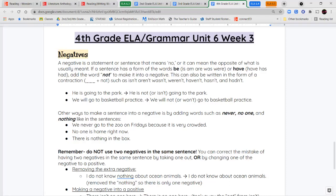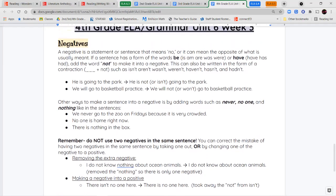We do not use two negatives in the same sentence — that is grammatically incorrect. If you see a sentence with two negatives, you can correct it one of two ways: either take out the extra negative, or make one of the negative words into a positive form. For example, 'I do not know nothing about ocean animals' — not and nothing are two negatives. Remove 'nothing' and say 'I do not know about ocean animals.'